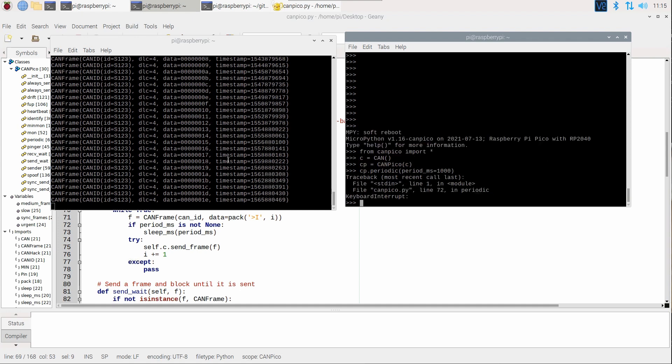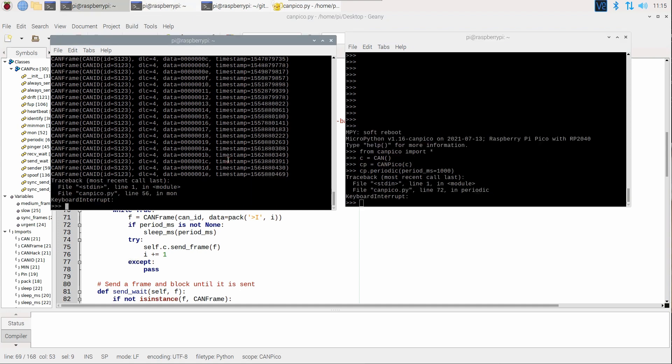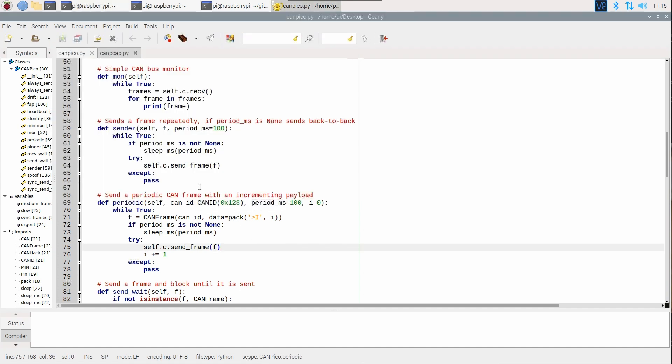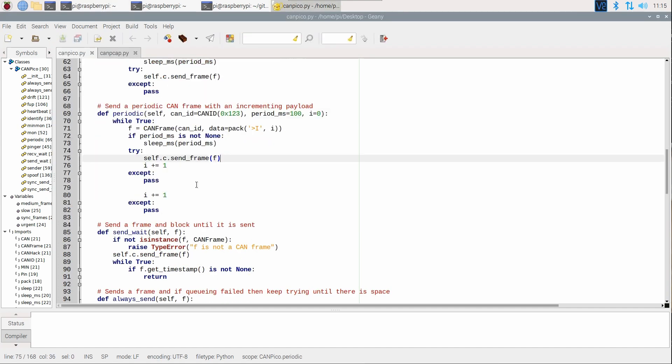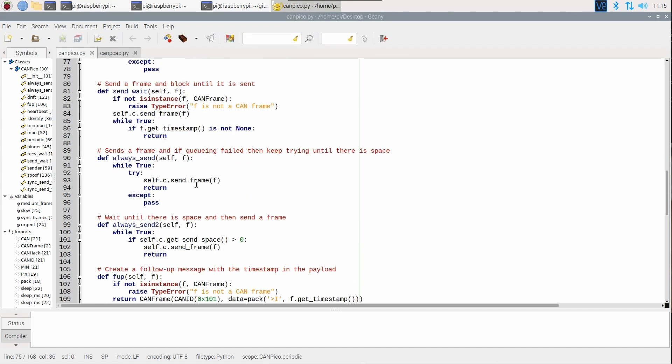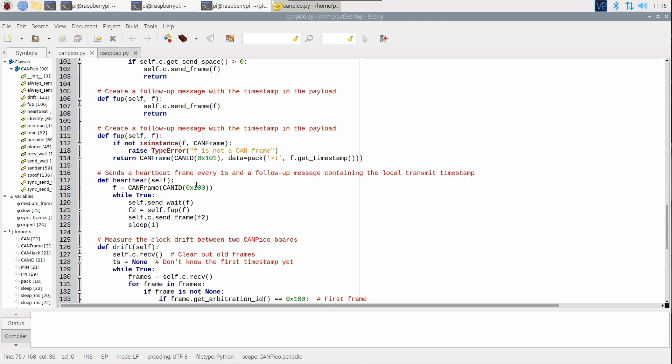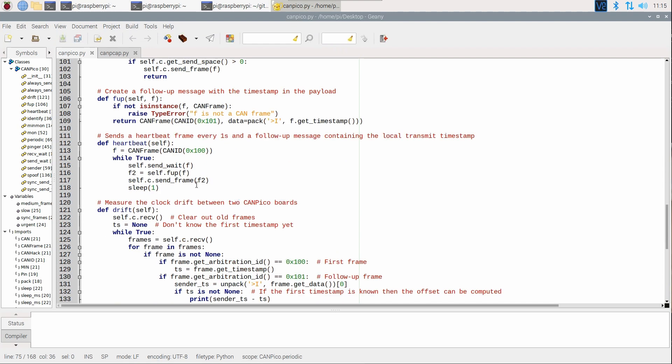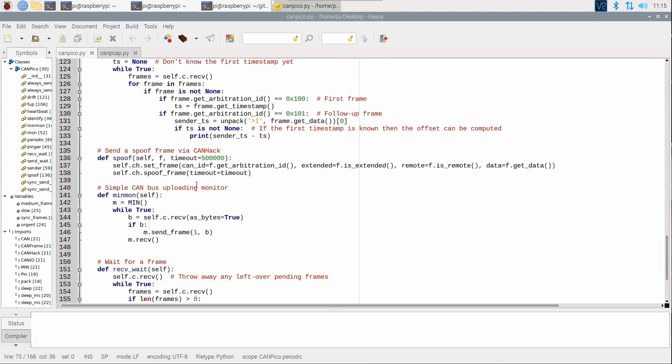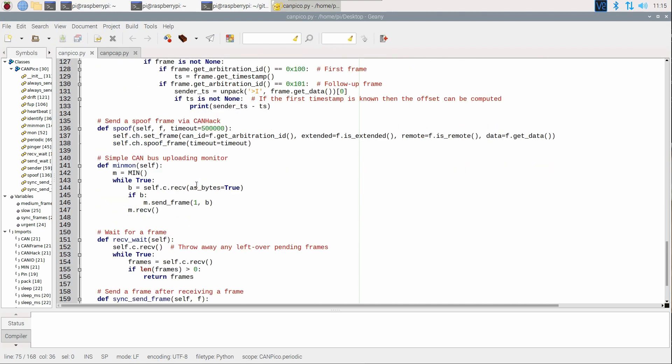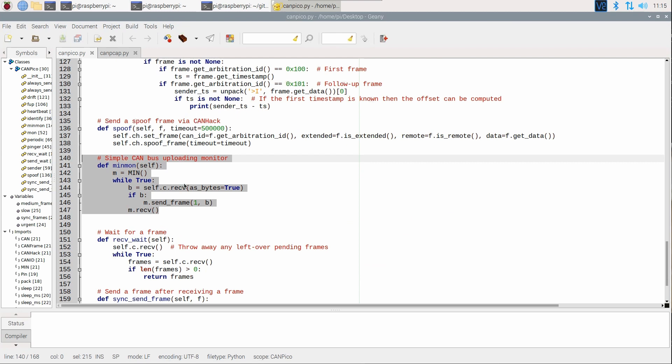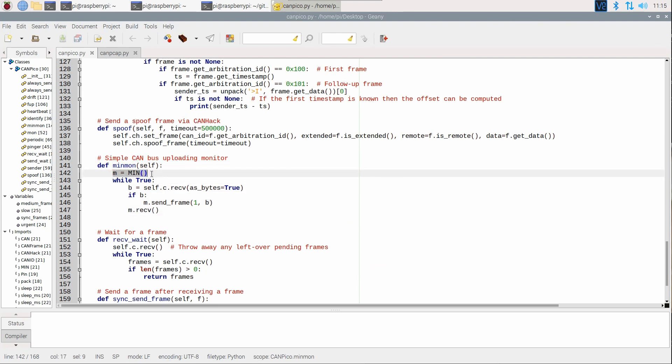So, instead of this, let's have a look at doing it through MIN to the host with our simple CAN bus uploading monitor. This is pretty simple here. So we create an instance of MIN, we receive just like we did before, but here we set the parameter as bytes is true.